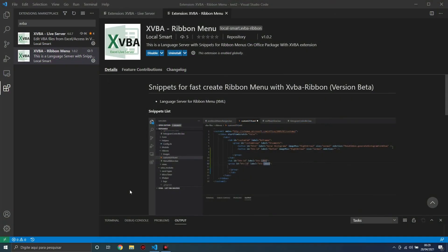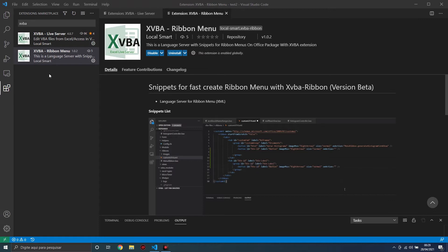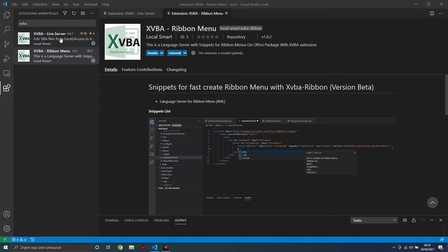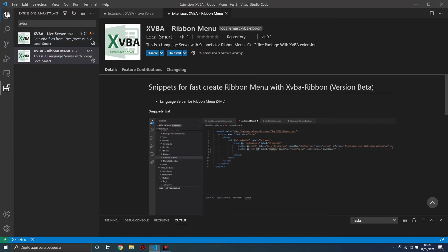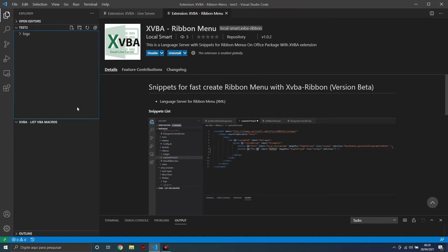Hello guys, today I will show how to create Ribbon menus for Excel. For this tutorial we will use XVba Live Server and XVba Ribbon Menu. I had already installed these, so let's start.